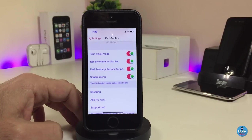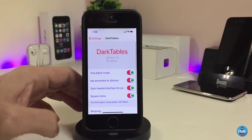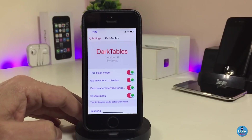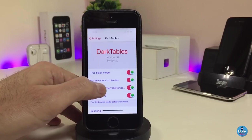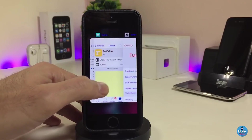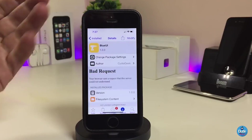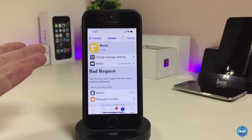Once you finish all the configuration in settings, make sure to respring your device so the changes take effect. If you're looking to bring that kind of stuff to your device, go ahead and download the tweak called Dark Tables.